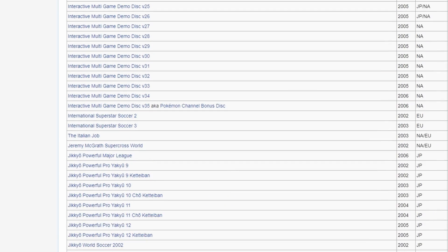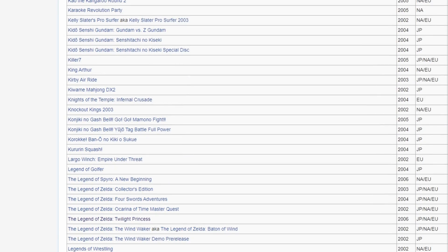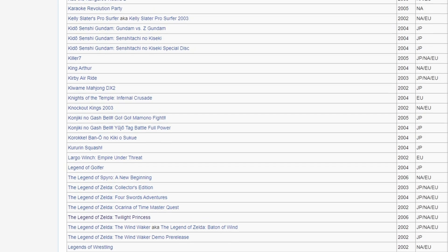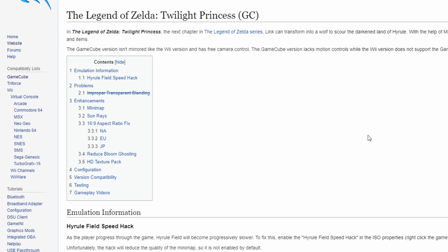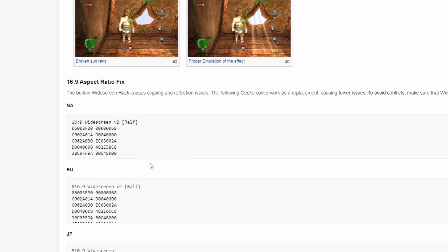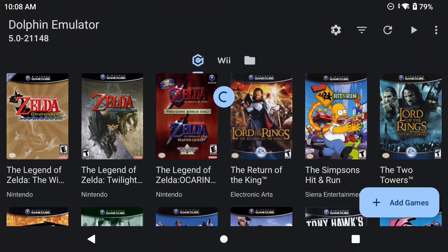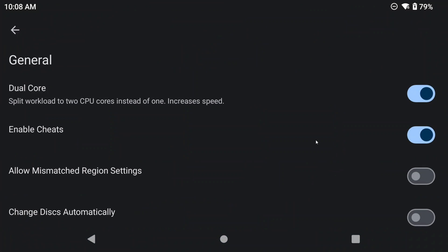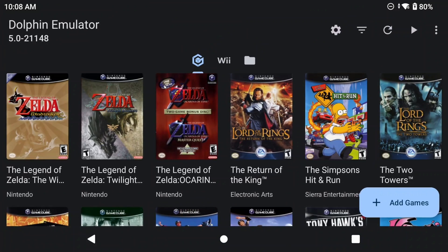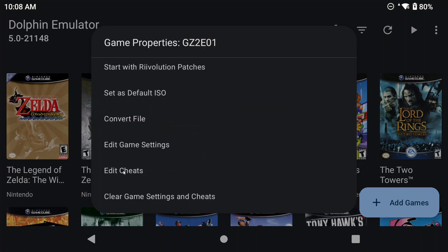Head to the Dolphin wiki page, and find the game that you want to add widescreen to. In this example, I'm going to use The Legend of Zelda Twilight Princess. I don't believe that every game has a widescreen code, so just keep that in mind. In Dolphin, make sure that you have Cheats enabled, and that's in Settings Config General Enable Cheats. Push and hold on a game, and then select Edit Cheats. And you should see a whole bunch of cheats already there.